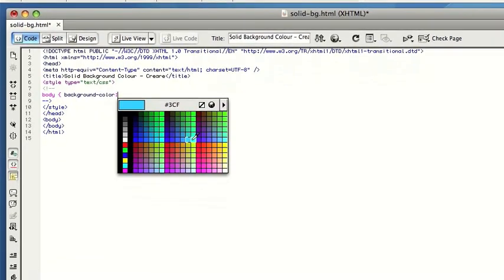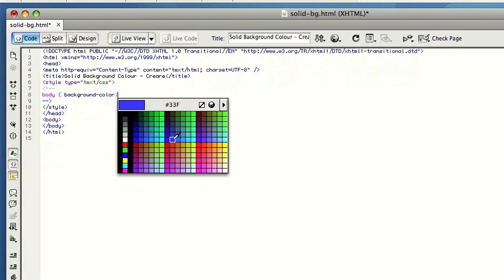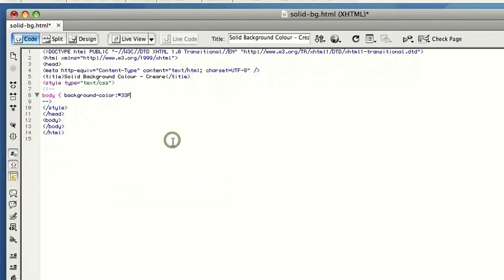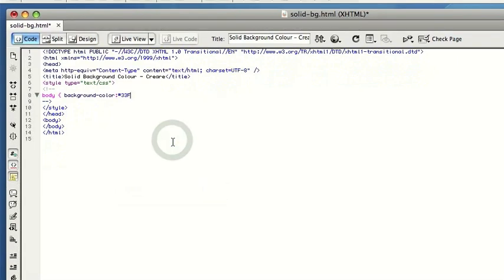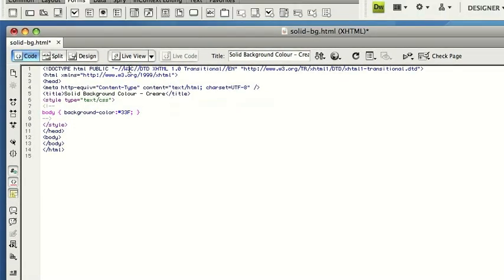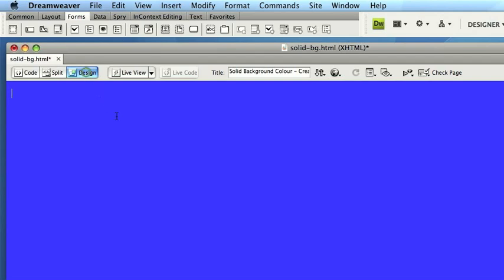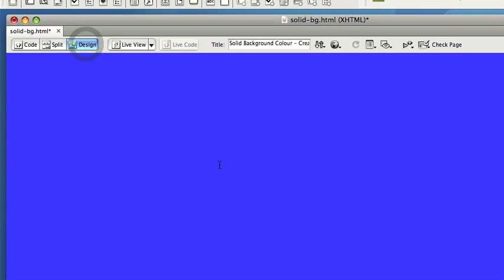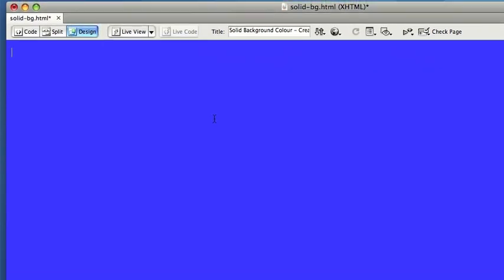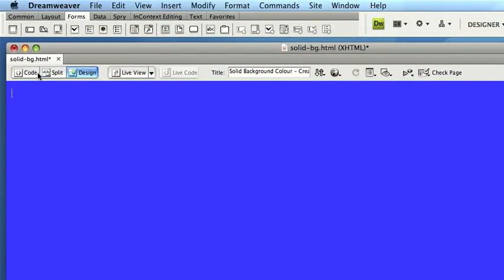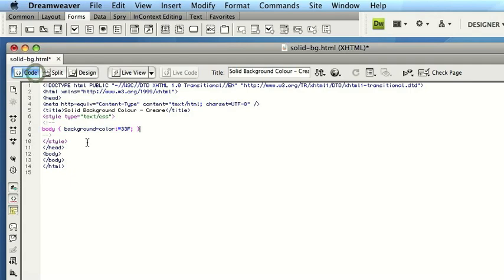So let's just say, for example, we pick one of the blues. I then finish the CSS command. That then gives us a nice blue background to work with. So that's the first basic solid colour.